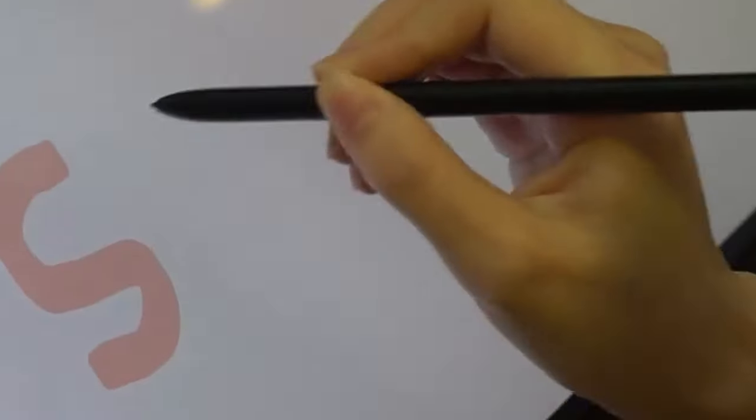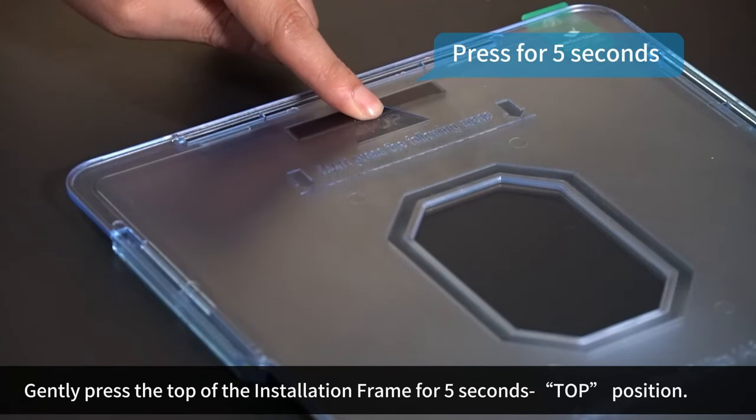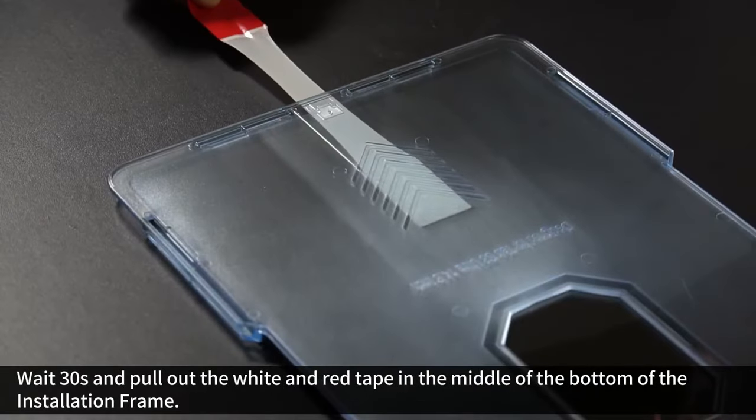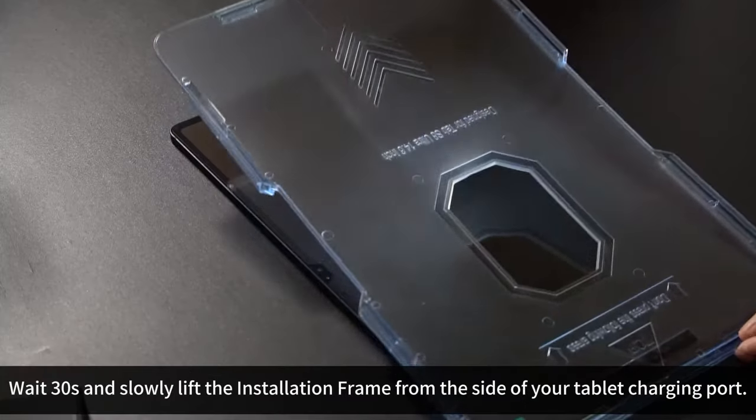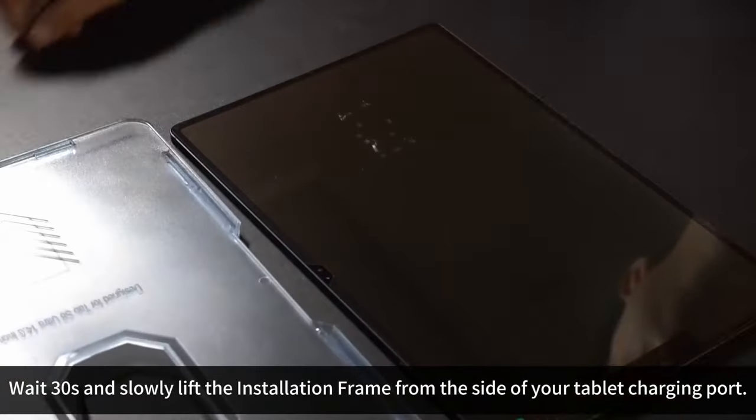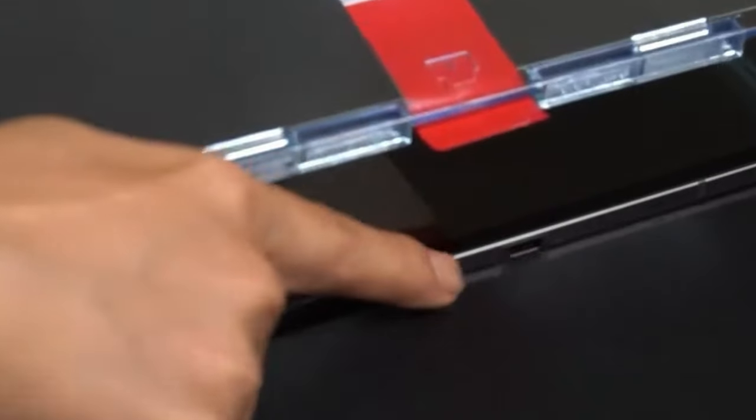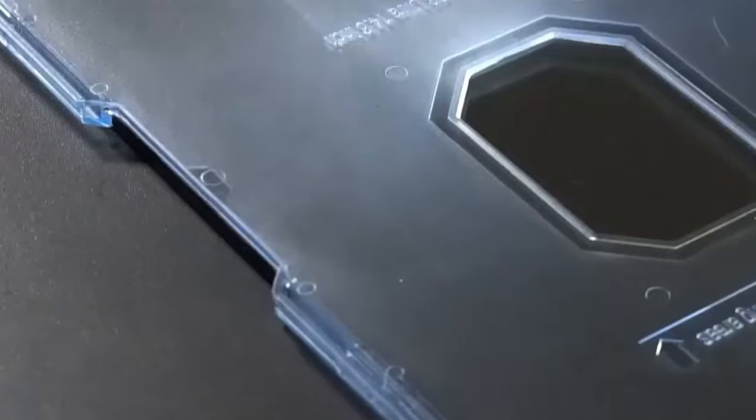Now let's talk protection. With 9H hardness, this tempered glass is scratch-resistant and tough enough to handle impacts. Even if your tablet takes a tumble, this protector has your screen covered. Plus, the anti-glare feature reduces light reflections and keeps the screen looking vibrant without straining your eyes.